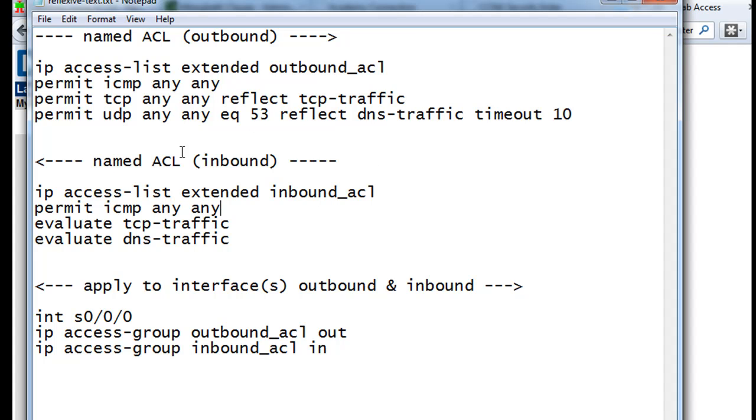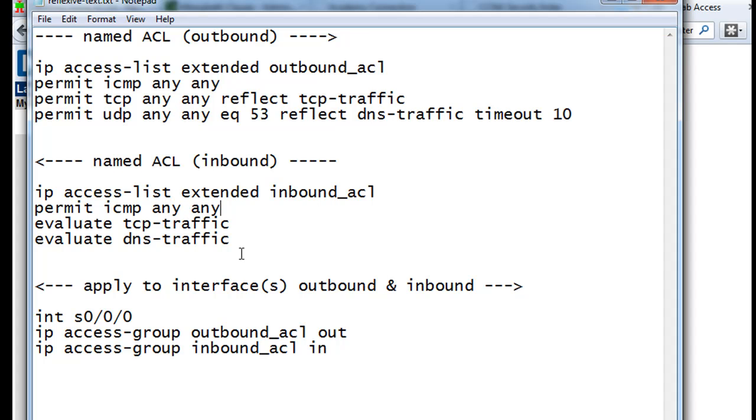Now that we have that set up, or now that we're going to set that up, we also need to have an inbound named ACL. This also has to be an extended ACL. We're going to call it inbound_acl. And you can see here, permit ICMP, pings, any any, any source, any destination.